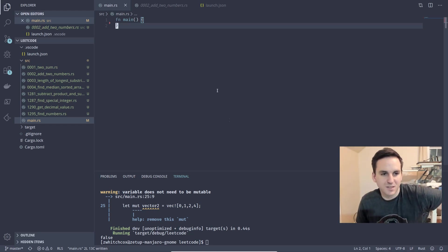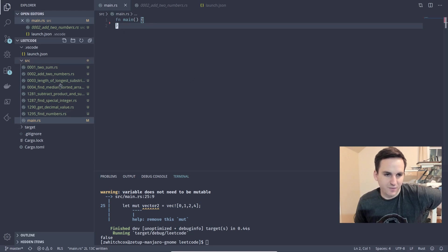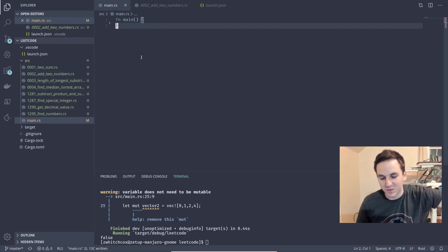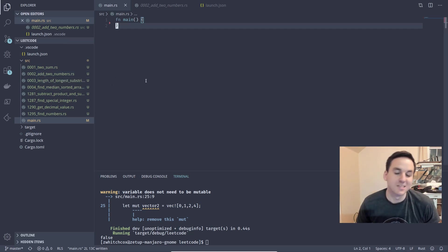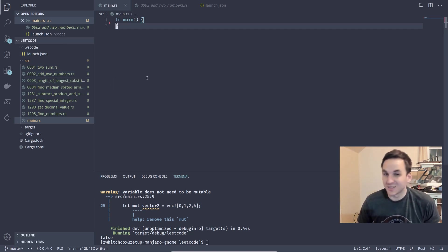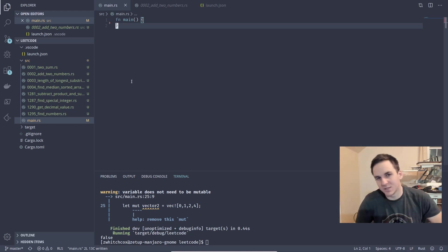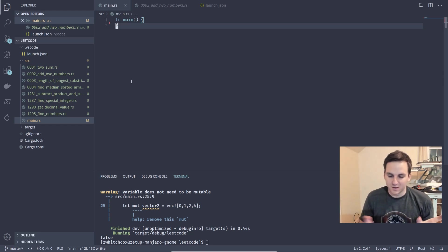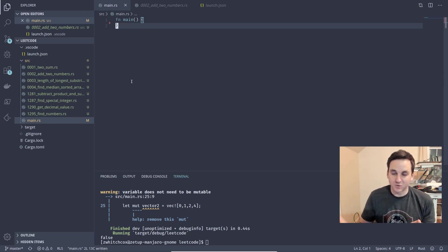What up, Zane here. The next problem we're going to be looking at is 'Add Two Numbers,' but to do that we're going to need to explore the concept of a linked list. A linked list is actually rather difficult in Rust if you don't know what it is — it's basically a group of nodes where one node points to the next node.